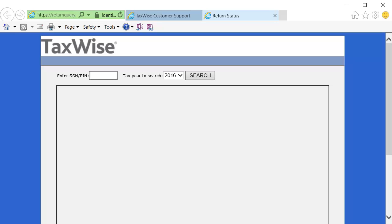The following steps are the same for both ATX and TaxWise users. Enter the social security number or employer identification number. Select the tax year and click Search.